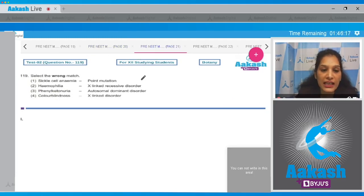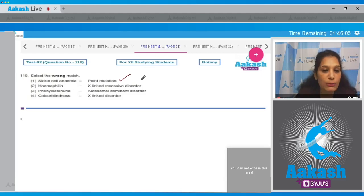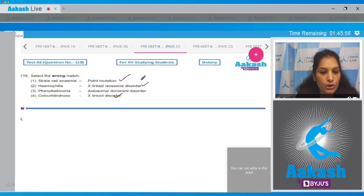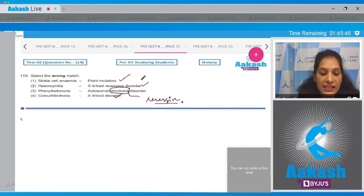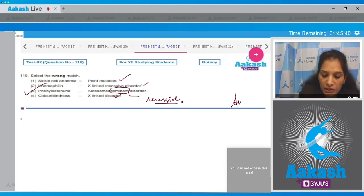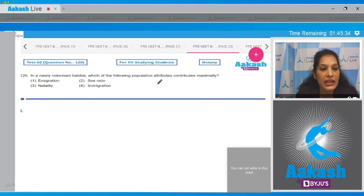Question number 119: select the wrong match. Sickle cell anemia — point mutation: yes, sickle cell anemia is a good example of point mutation, this is correct. Hemophilia — X-linked recessive disorder: yes, hemophilia and color blindness are both X-linked recessive disorders. Phenylketonuria — autosomal dominant disorder: no, phenylketonuria is an autosomal recessive disorder; myotonic dystrophy is autosomal dominant. So the correct option is option number three.